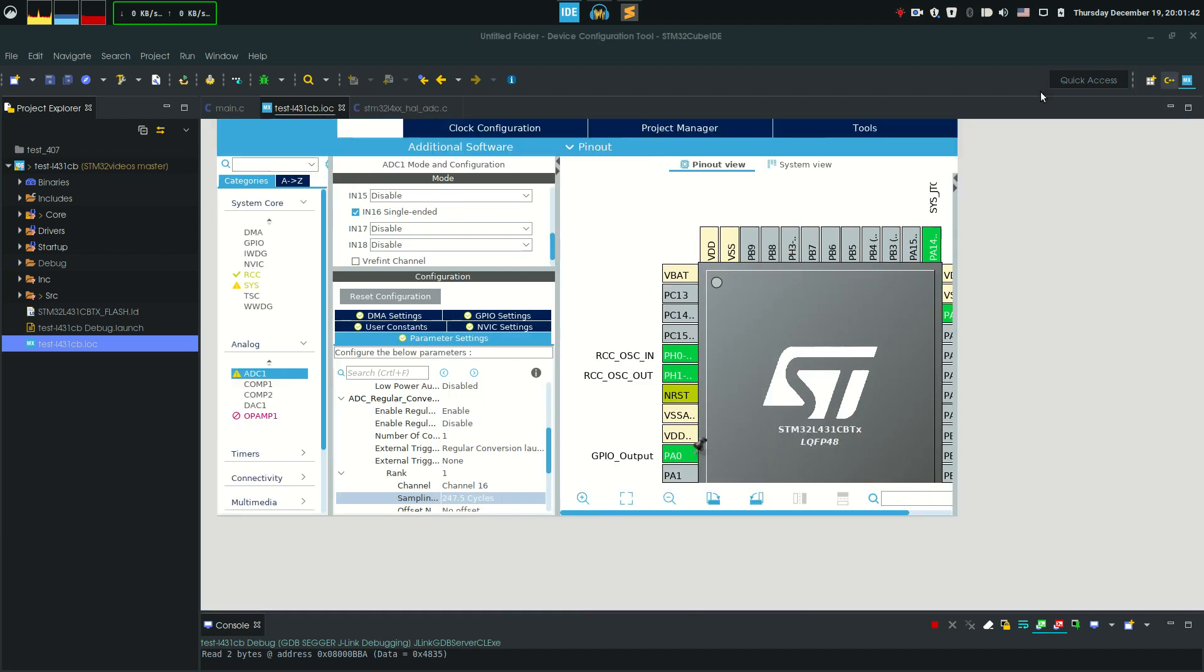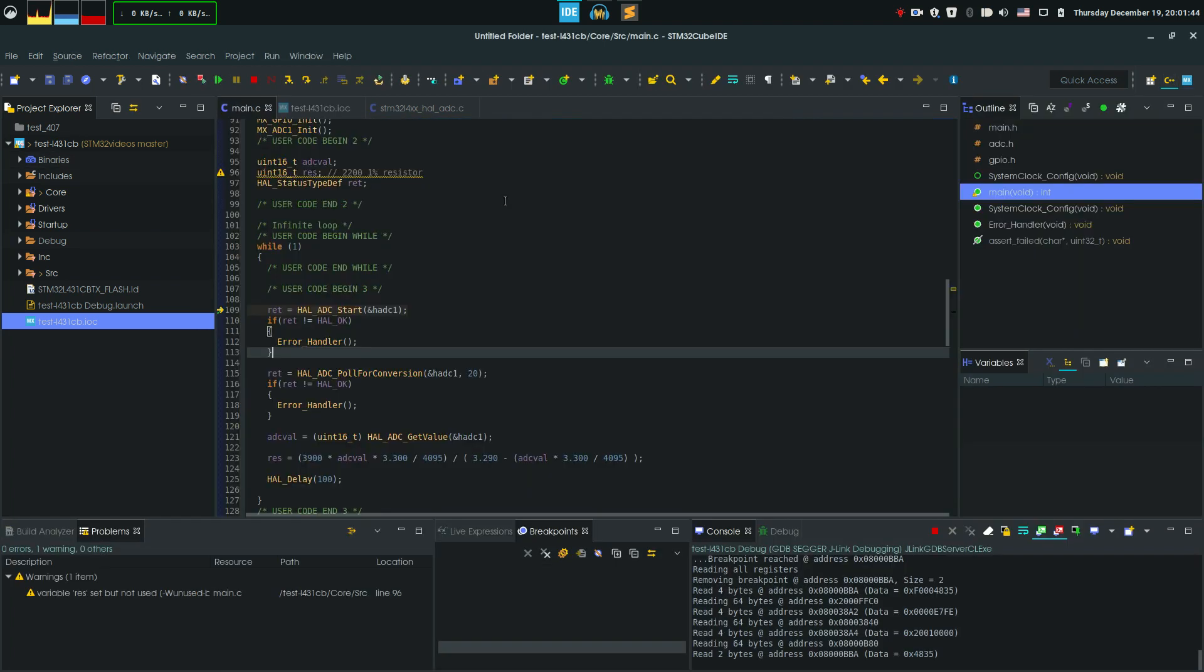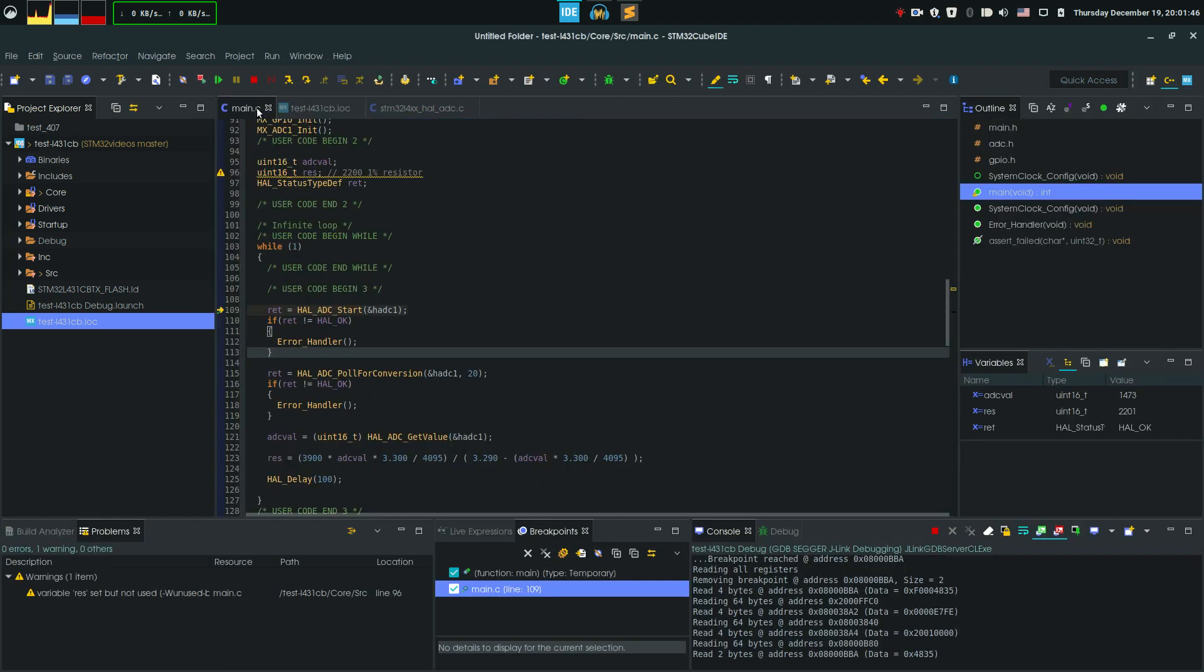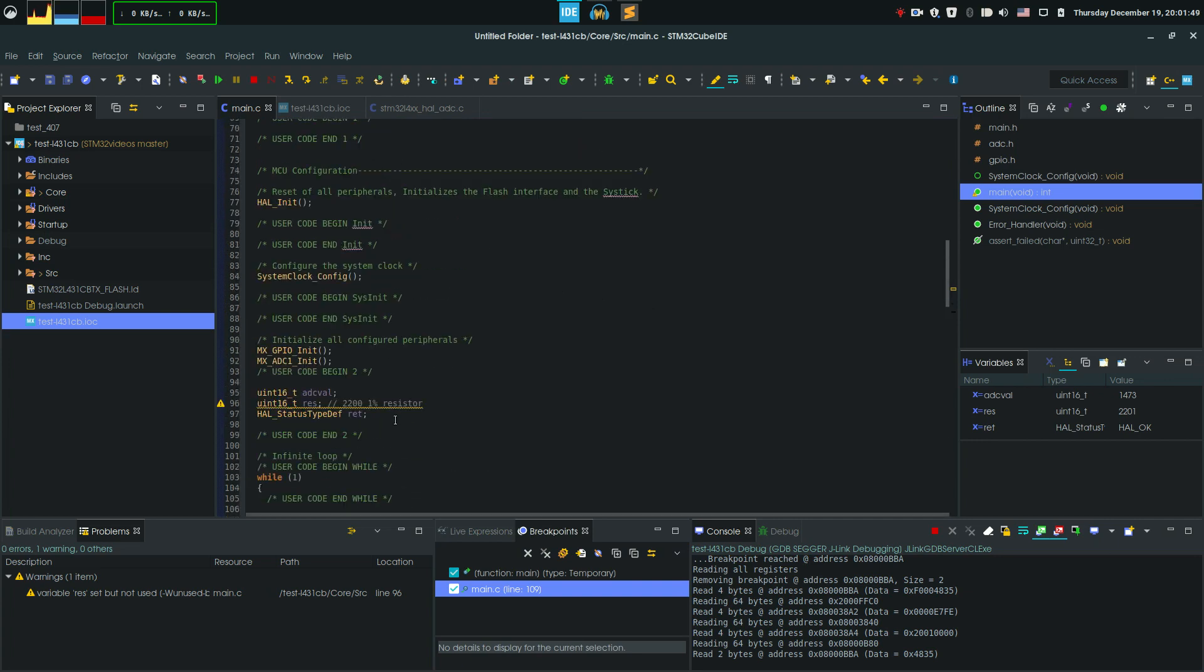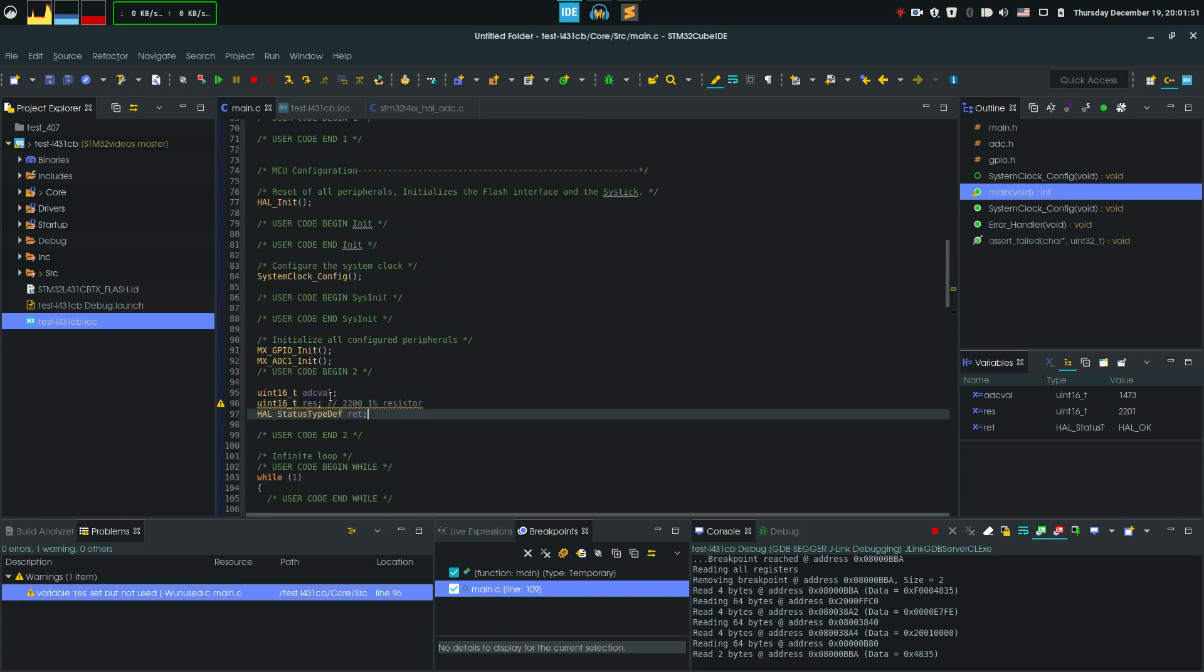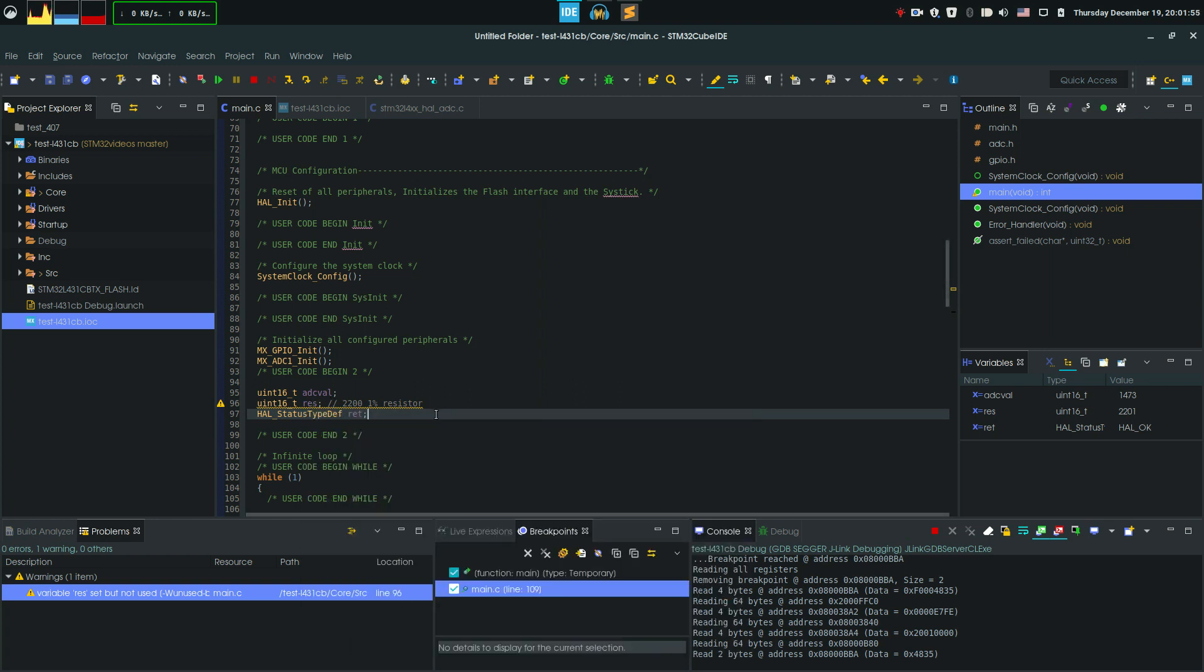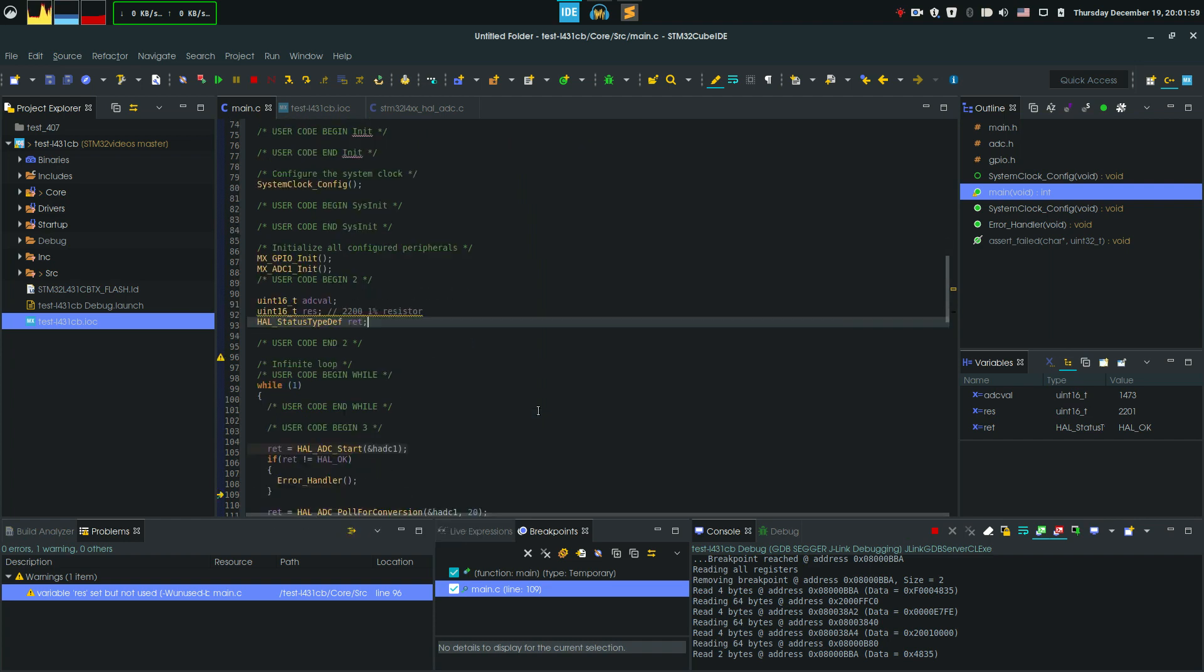If I go into my code window, first we start with our variables. We need an ADC variable, a resistance variable that's gonna calculate our resistance, and also a status typedef variable.